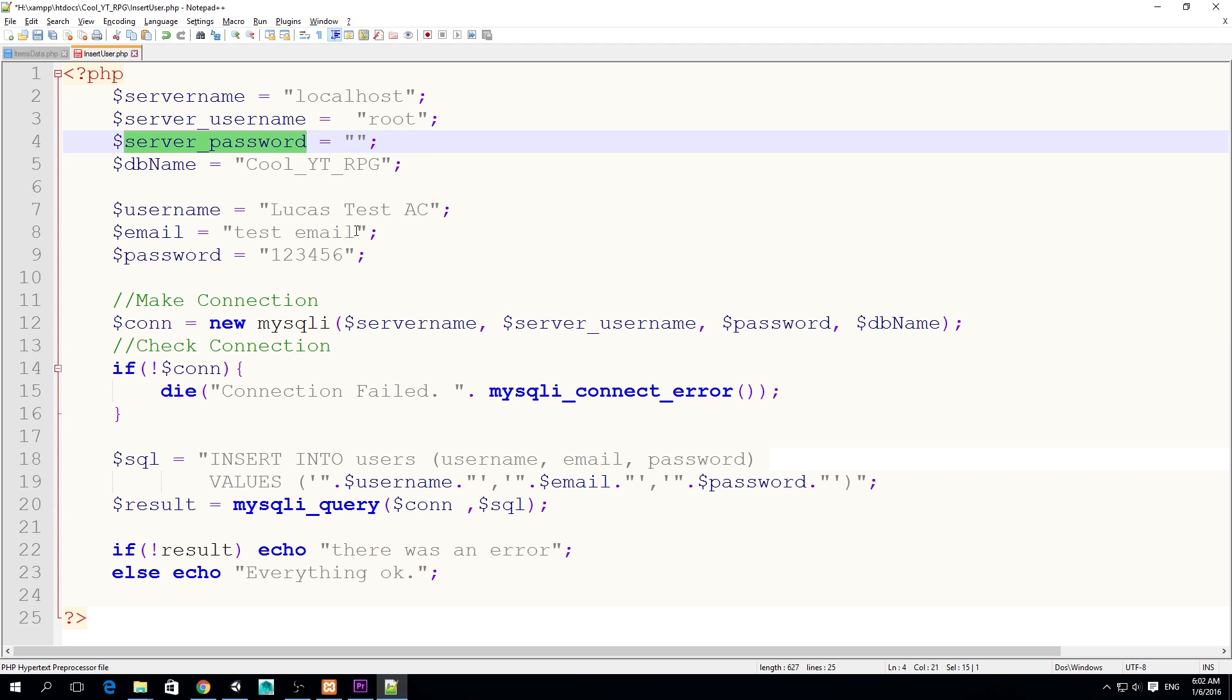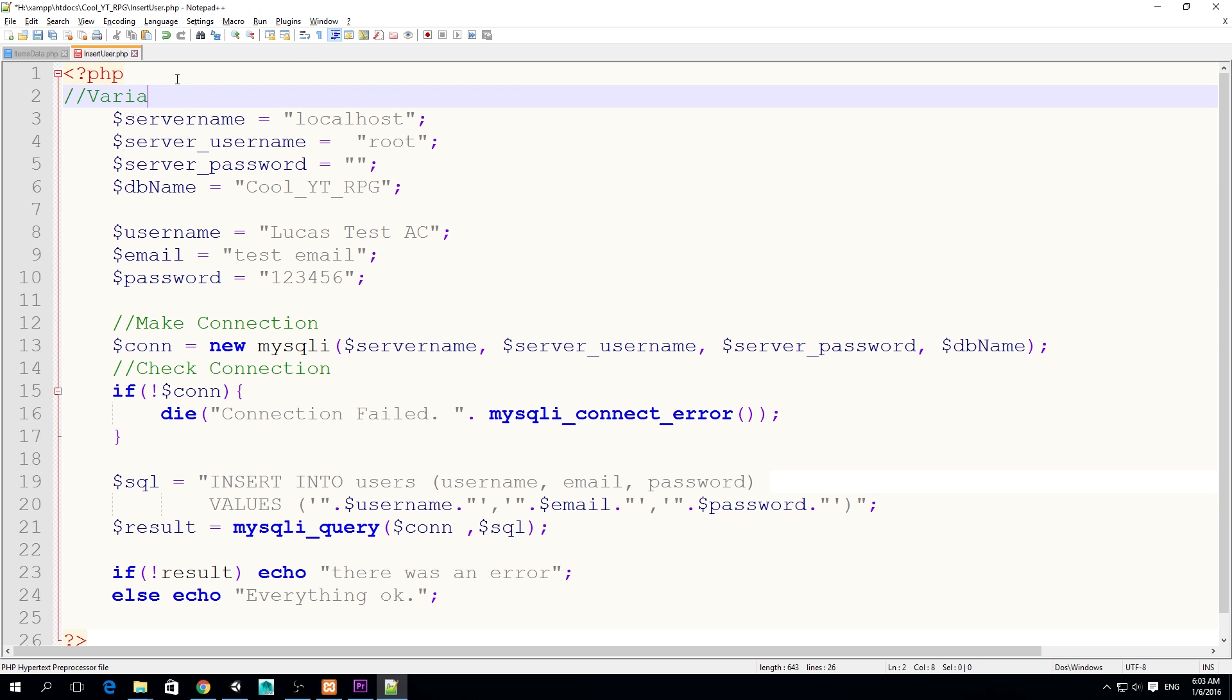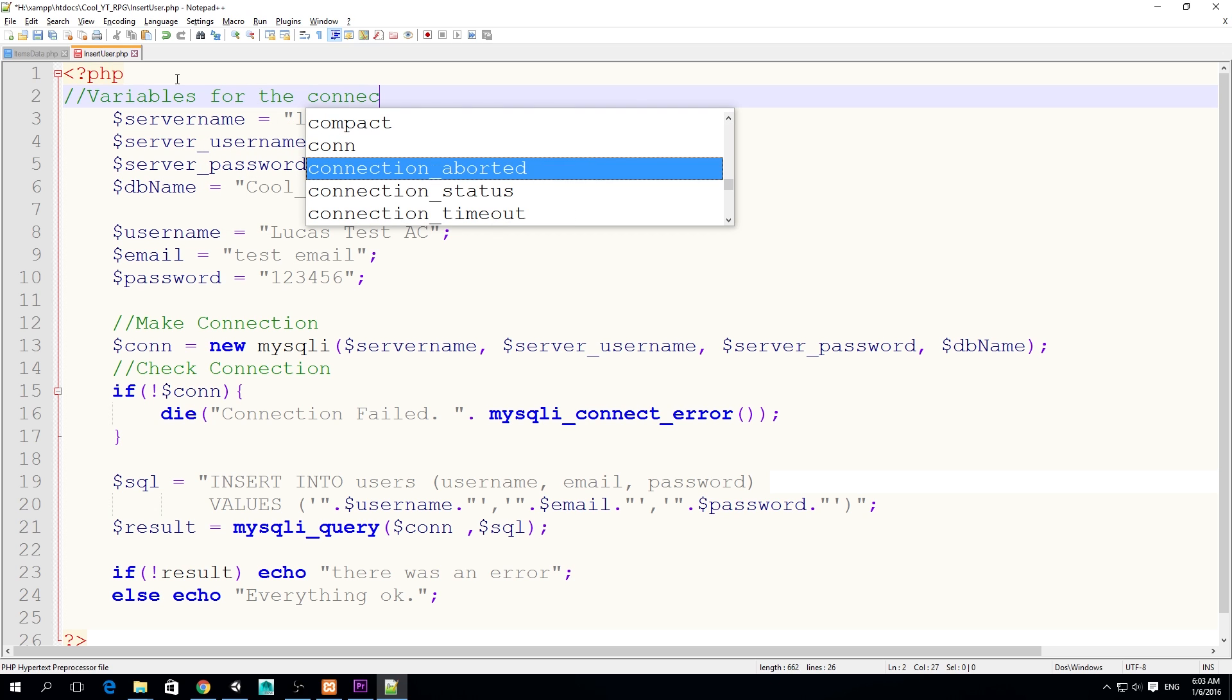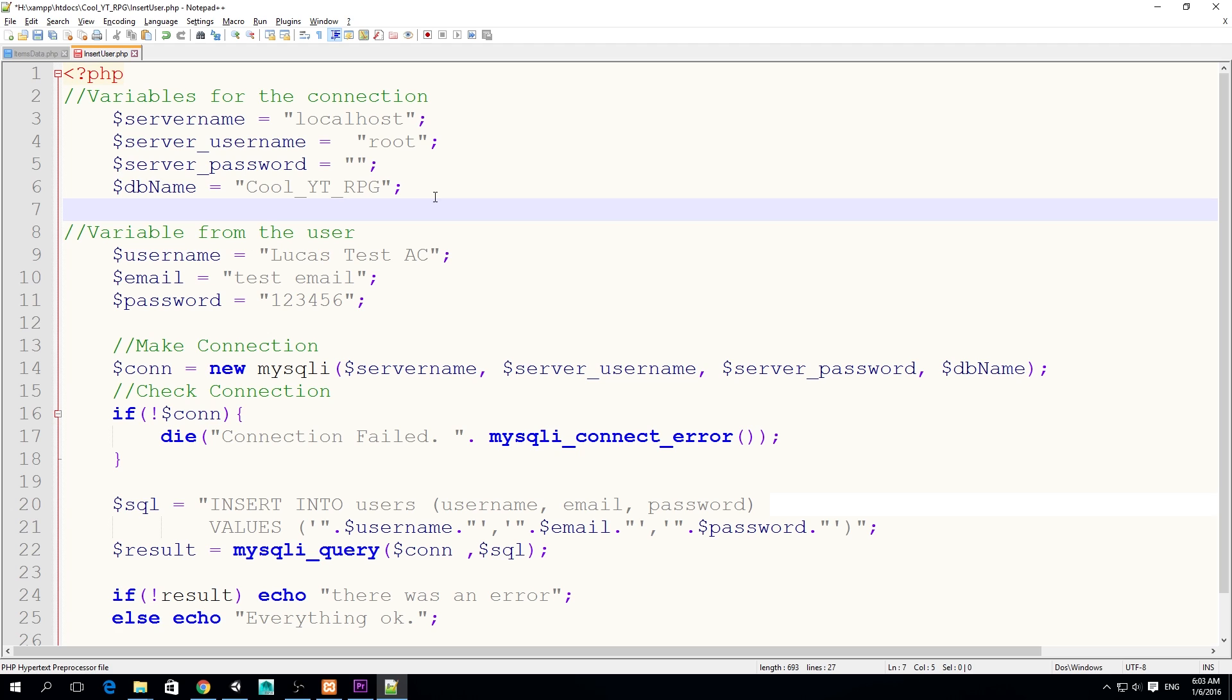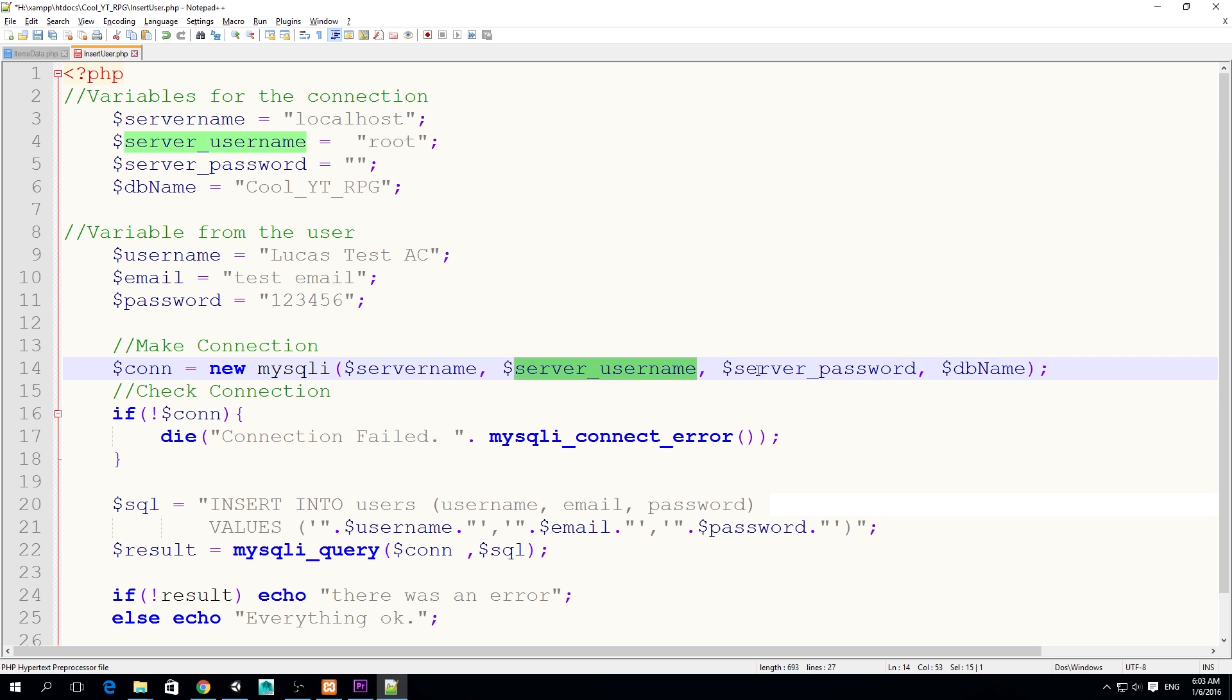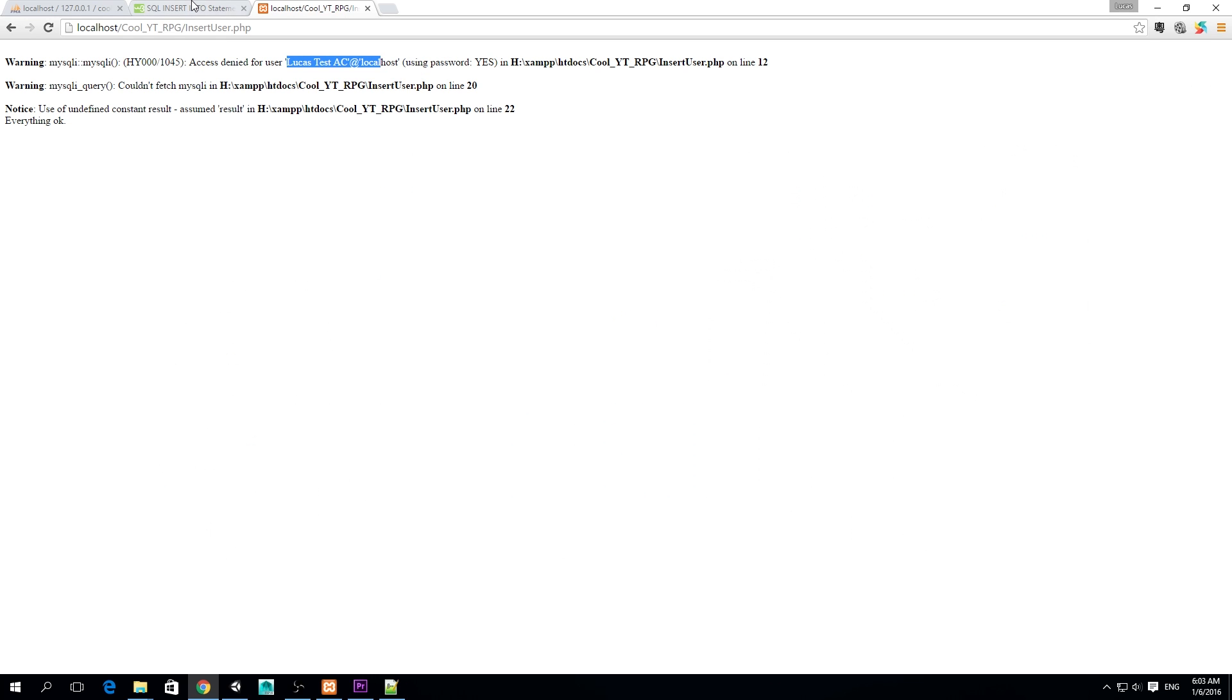I'm going to make a comment here: variables for the connection. I'm sorry, it was my silly mistake. I was telling you to pay a lot of attention to this but I didn't pay enough attention myself. Anyway, now we should be able to run this with no problem. Let's try that again, refresh.